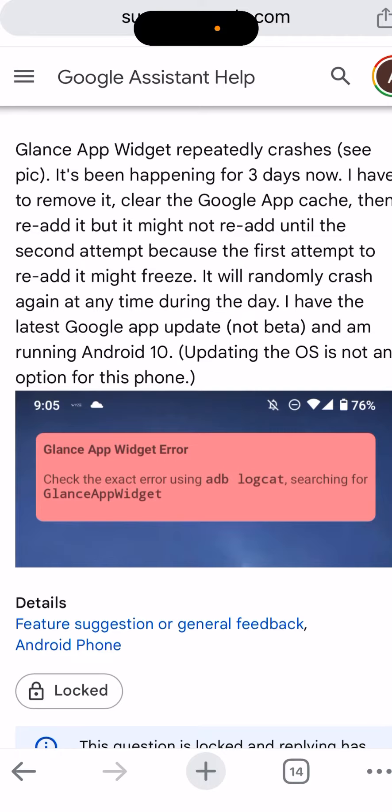One thing you can do as a temporary fix is to reinstall the widget or update the app, and it can temporarily resolve the issue.